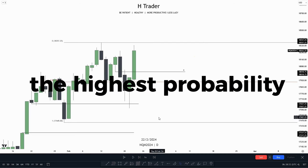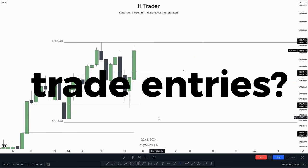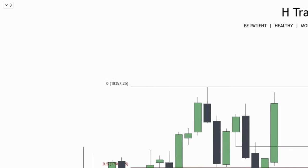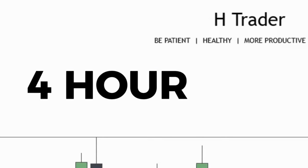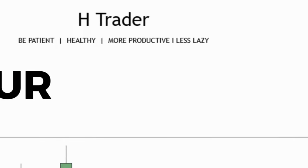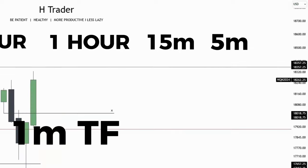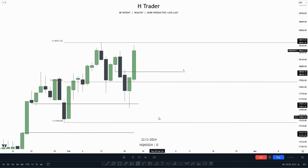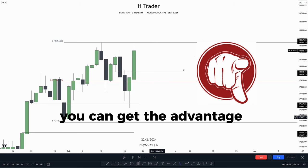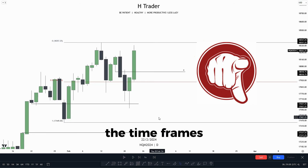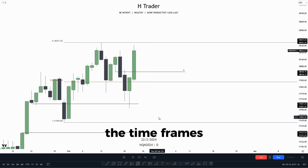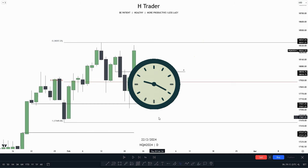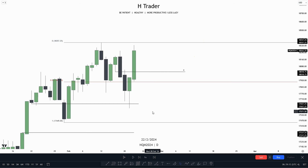How can we give ourselves the highest probability trade entries? That's by using a top-down analysis from the daily, 4-hour, 1-hour, 15-minute, 5-minute, and 1-minute time frame. By using a top-down analysis, you can get the advantage by knowing what all the time frames are reaching for and the bias on all the time frames.